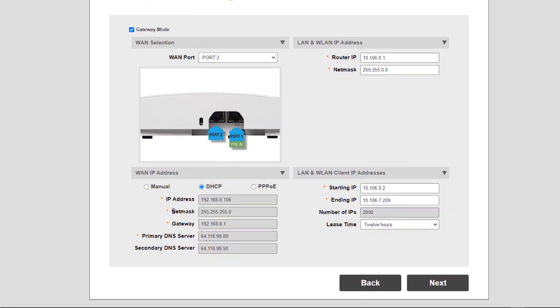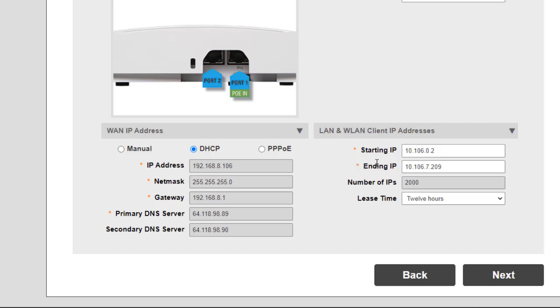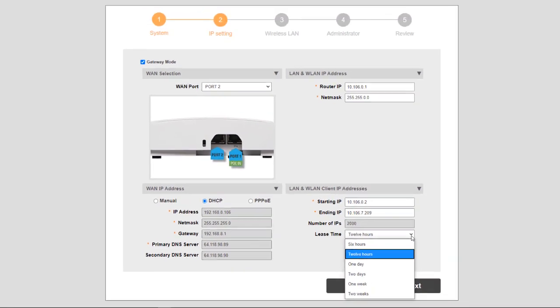Under the WAN IP address, it gets that by DHCP, or I could put a manual address in there, or I could use PPPoE. Under the LAN side of it, this is my starting address, the ending IP address, and these could be changed. But in this case, the number of IPs is 2,000. And then the lease time is set to 12 hours. That could be adjusted.